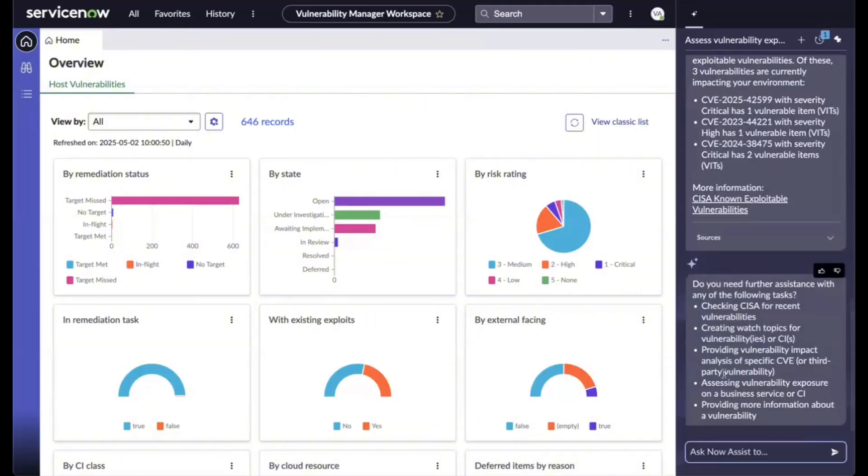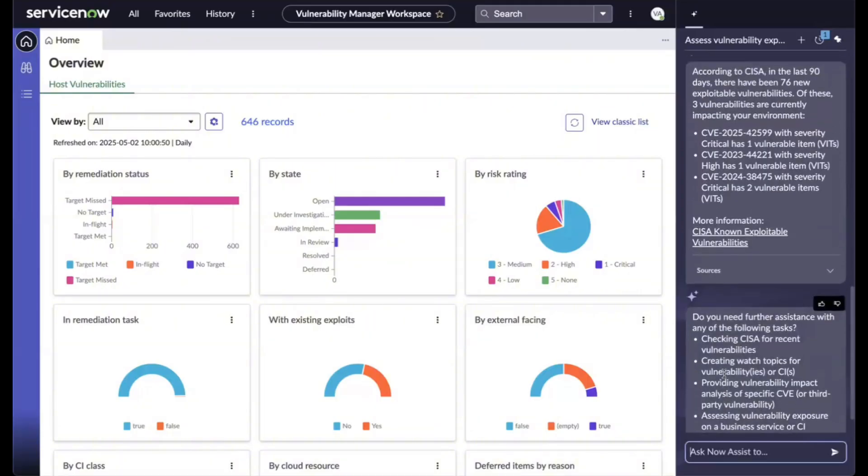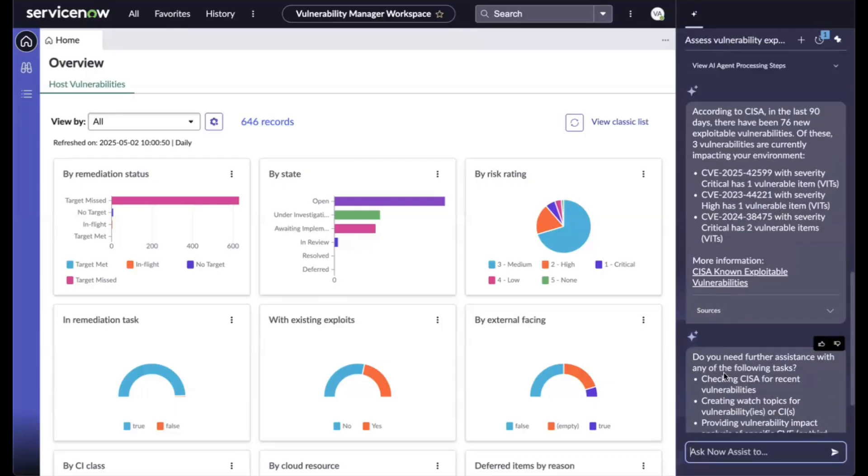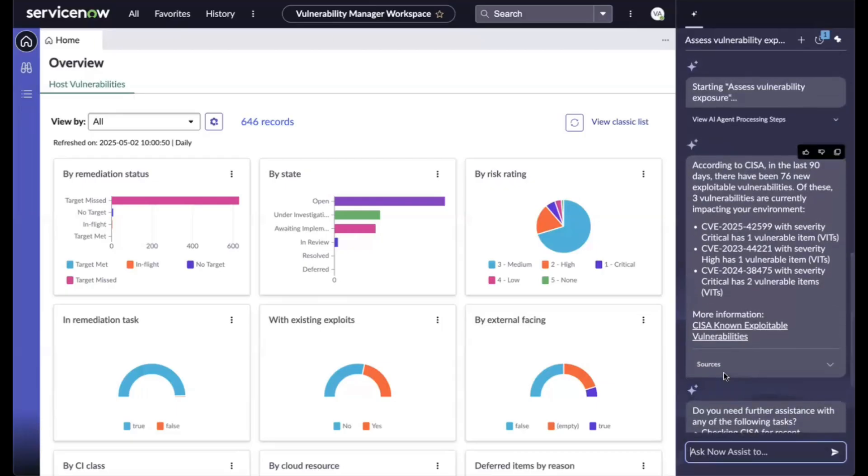So the agent fetches the latest entries from the CISA CAV catalog and cross-references them with the organization's asset inventory and the vulnerability database to see how many vulnerabilities are impacting our environment. Here's the output.